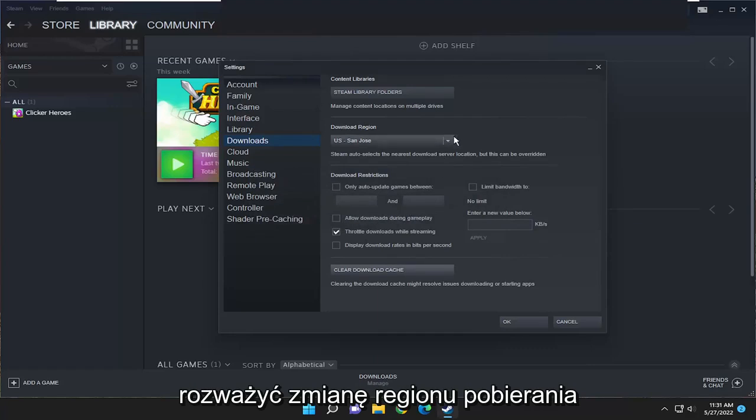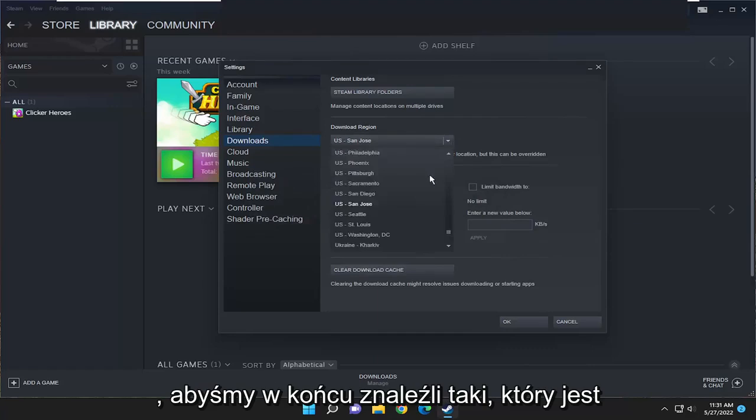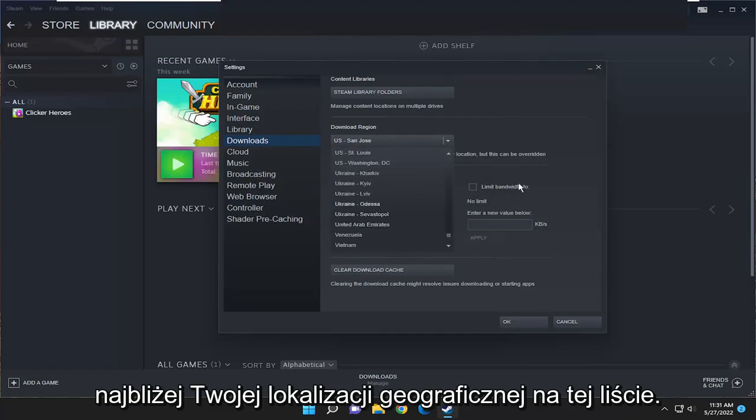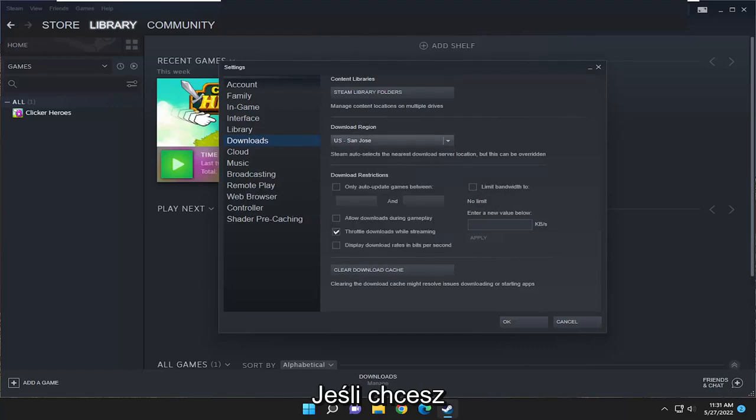You may also want to consider changing your download region as well, so get one that's closest to your geographic location on this list here.